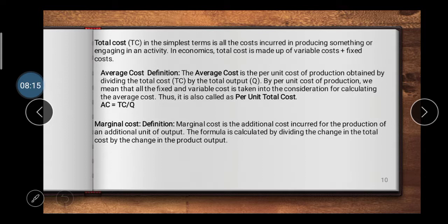Total cost is the cost incurred in producing something or engaging in an activity. In economics, total cost equals variable cost plus fixed cost. Average cost is the per unit cost of production, obtained by dividing the total cost by total output. Both fixed and variable costs are taken into consideration when calculating average cost. Thus, average cost equals total cost divided by total quantity. In the next slide, I have an example to help you understand these concepts easily.